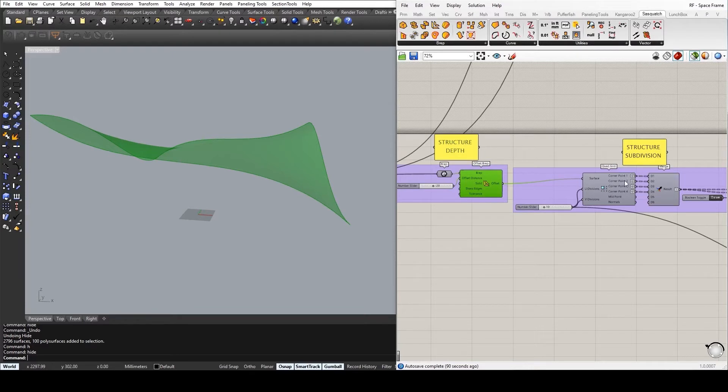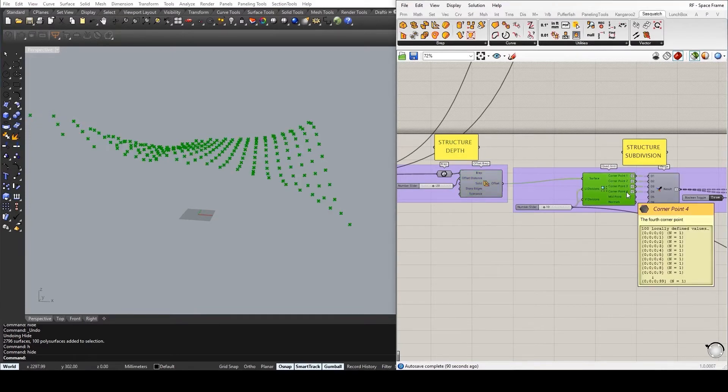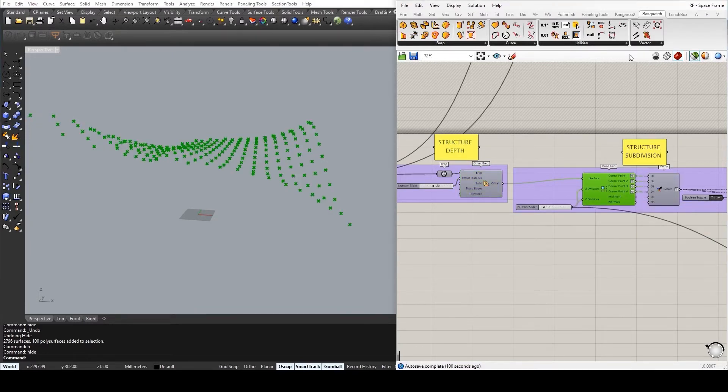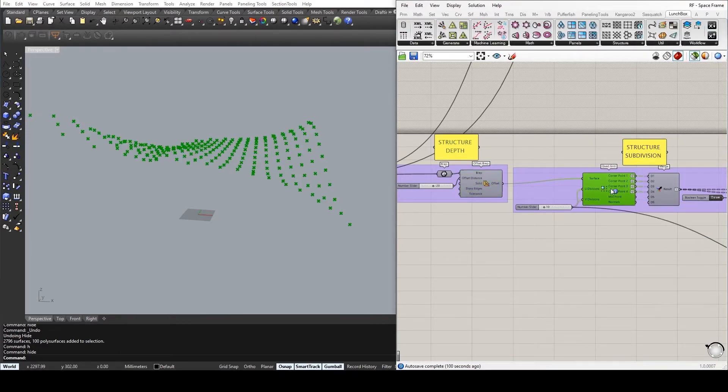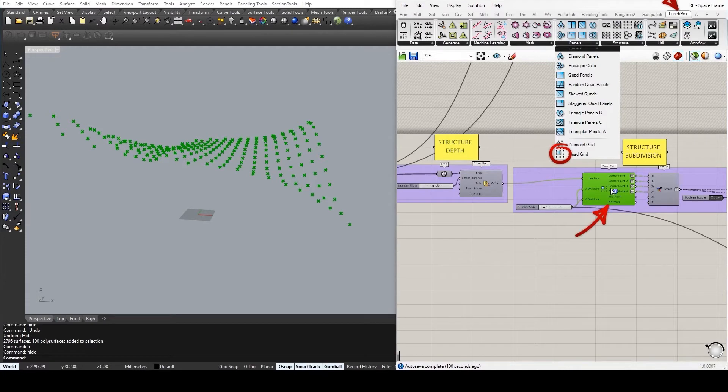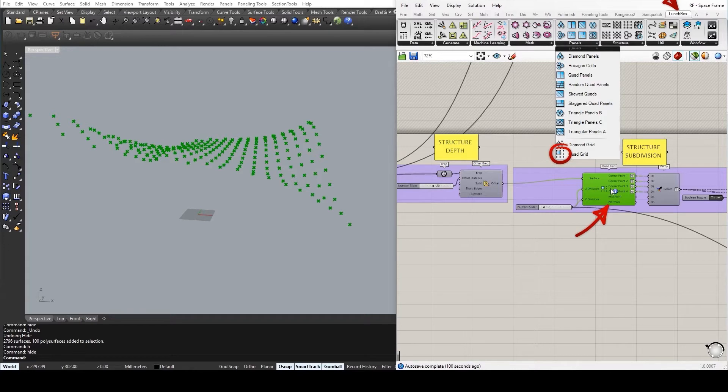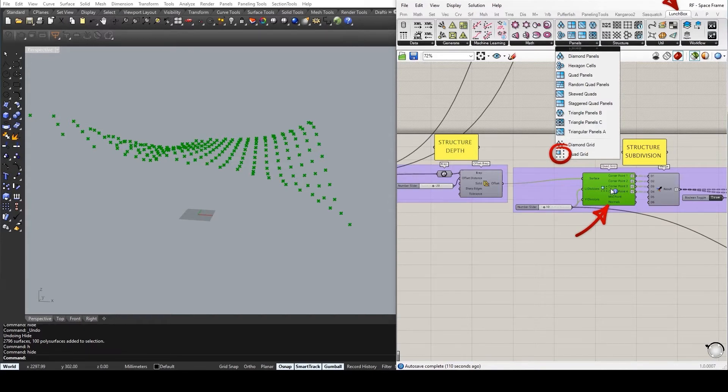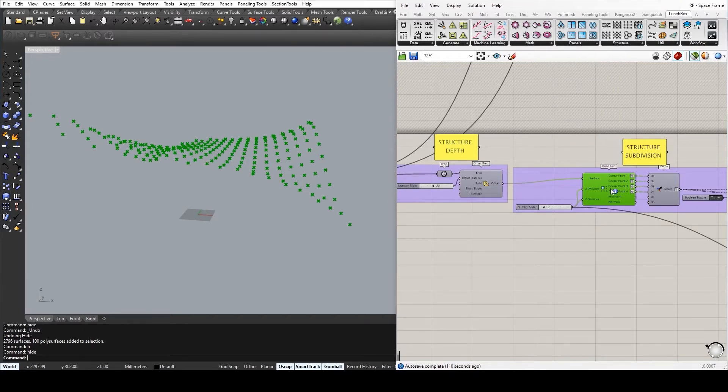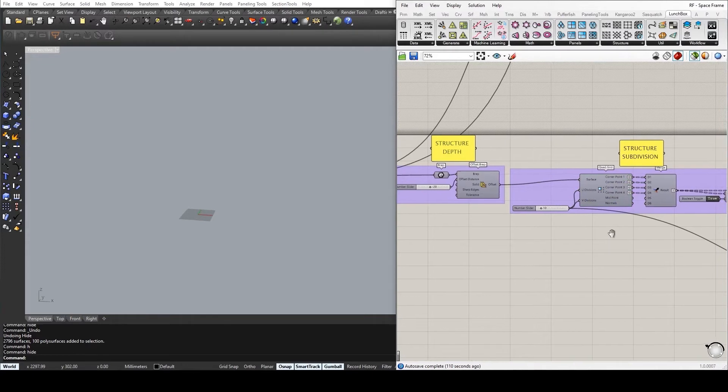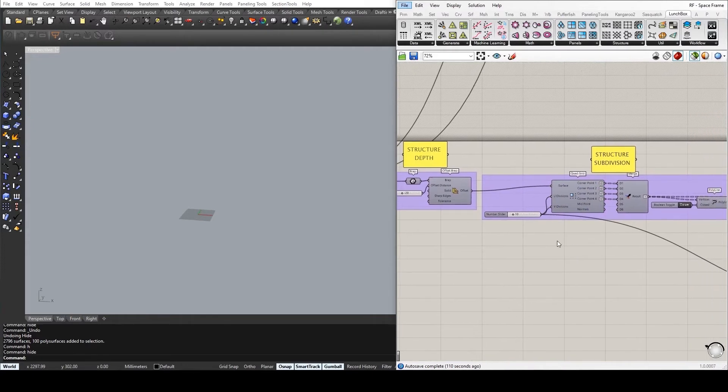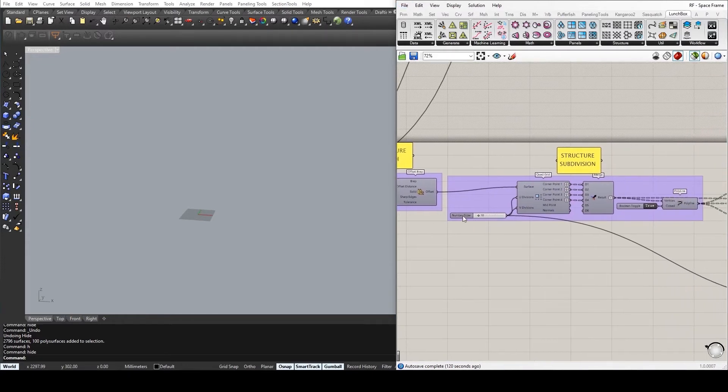So I have used a quad grid component that I can find within LaunchBox. And mind you, I have used the grid component rather than the panel component, as you can see, because I'm not necessarily interested in getting the faces, but I am interested in getting just the end corners. Establish your division values.